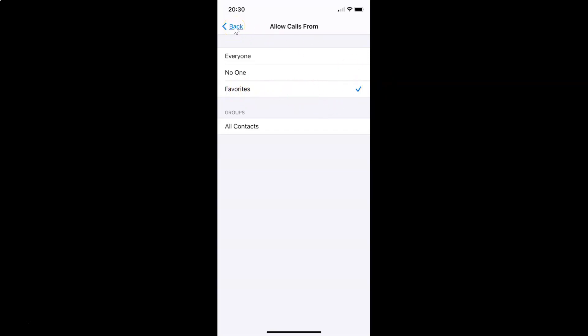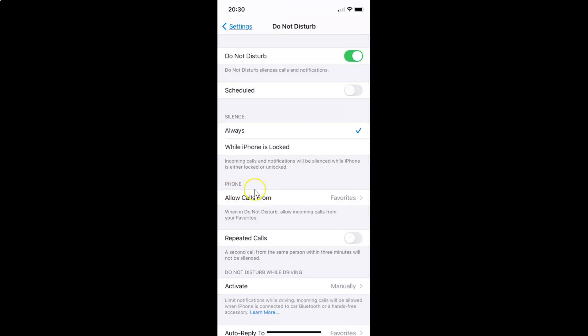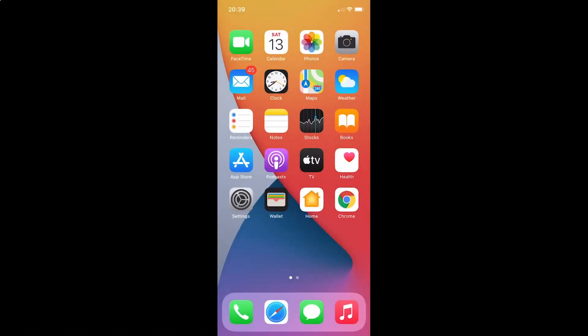Going back to the Phone section, you can see 'Allow Calls From' is now set to Favorites. The message reads: 'When in Do Not Disturb, allow incoming calls from your favorites.' Close the Settings app — that's it! In this way you can easily allow calls from favorites only when Do Not Disturb is enabled on your iPhone running iOS 14.4. Thanks for watching — if you like my videos, please support this channel by subscribing. Thanks, bye bye!